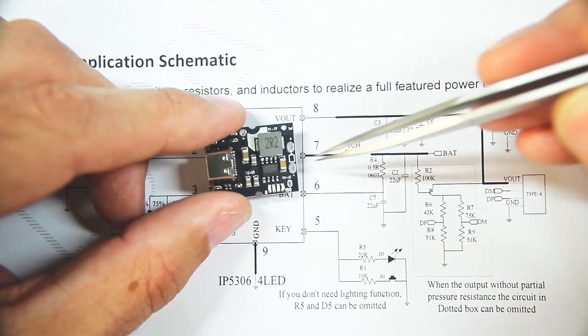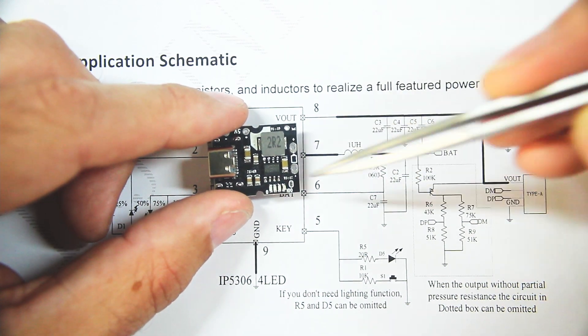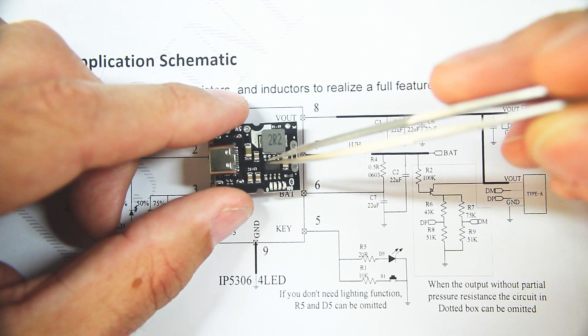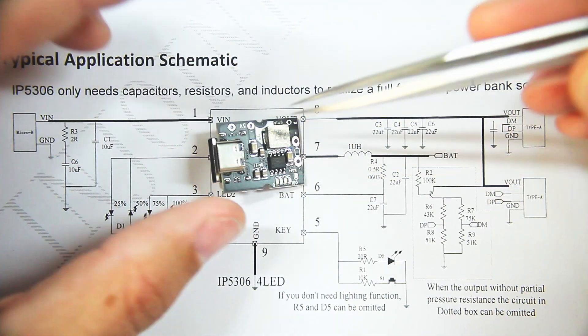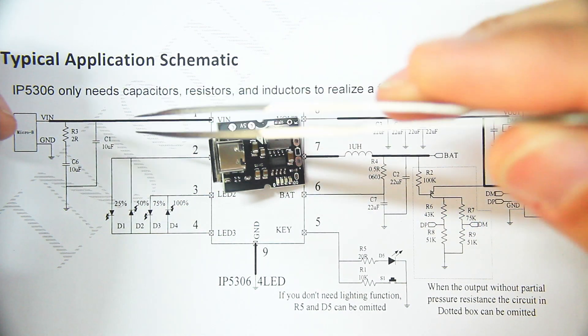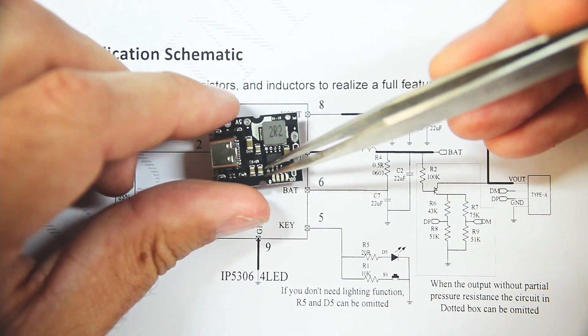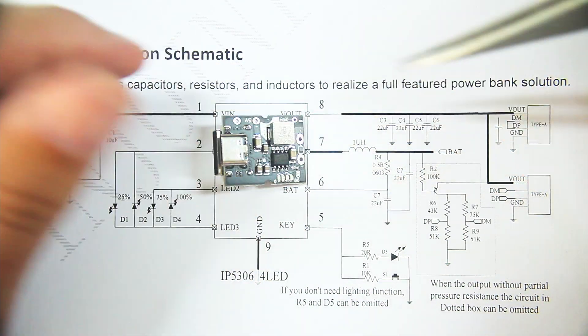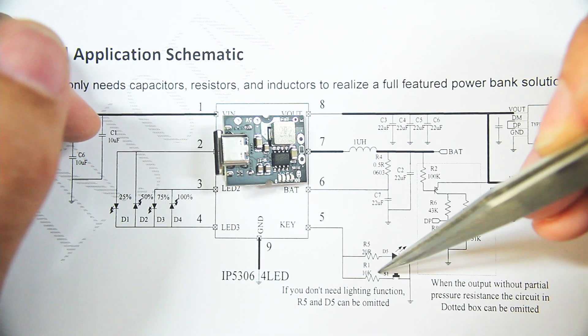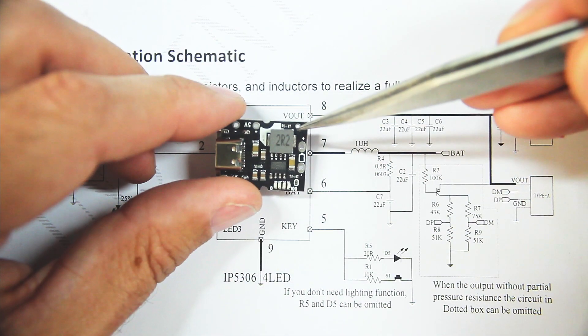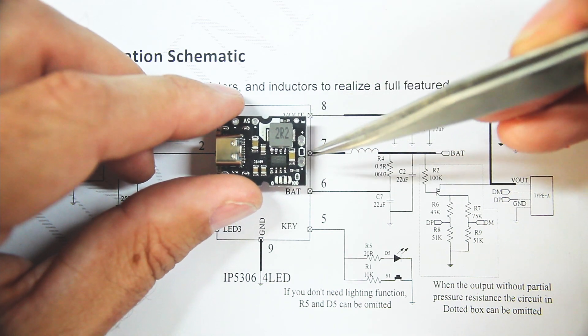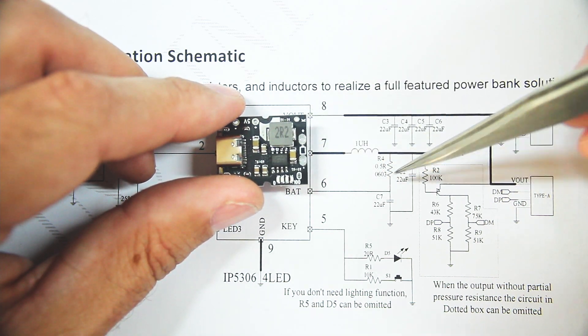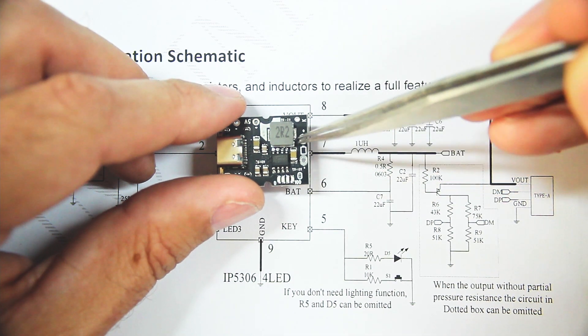We've got the inductor, we've got output capacitors which are these here. We've got charge capacitor which is here. We've got the button and its resistor, which are this connector and this resistor here. We've got the capacitor here.